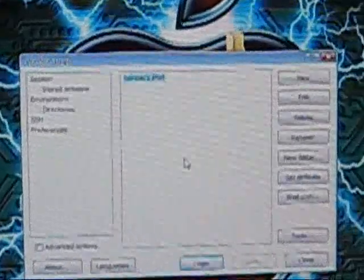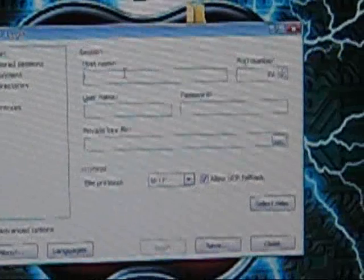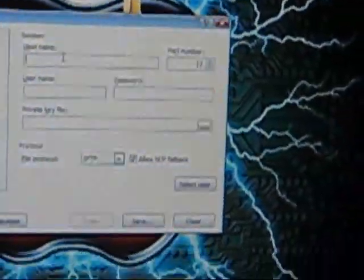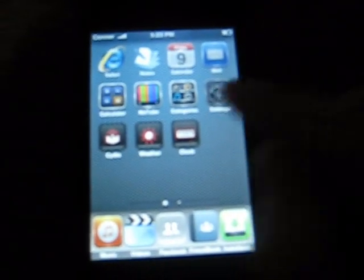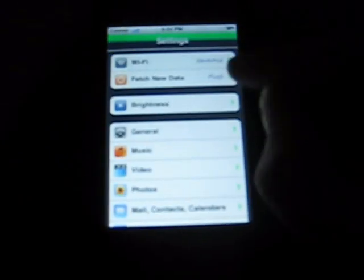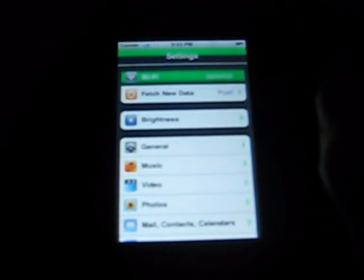So what you're going to do is it's actually going to come up like this. And you're going to enter in your IP address. And the way you can find your IP address is by going to your iPod and going to Settings and going to Wi-Fi.